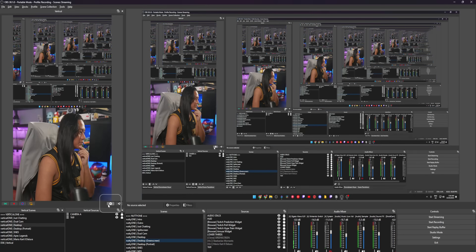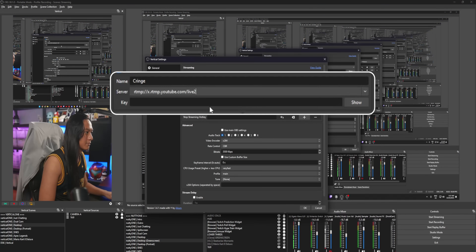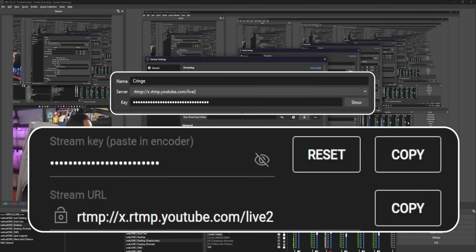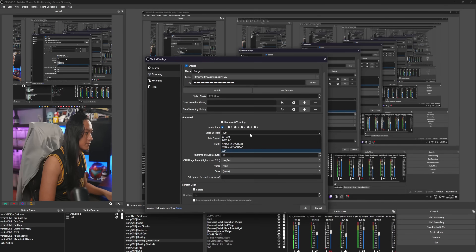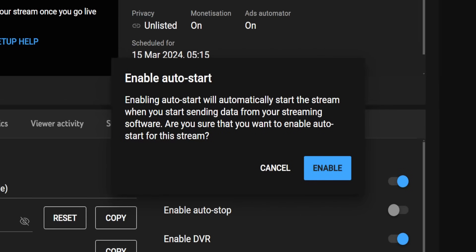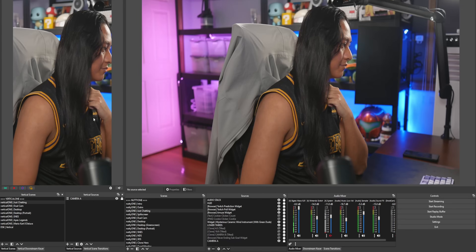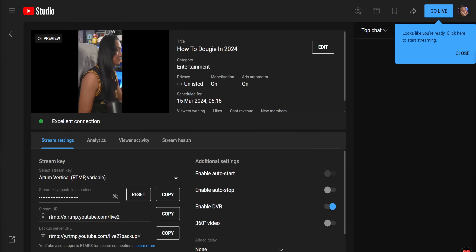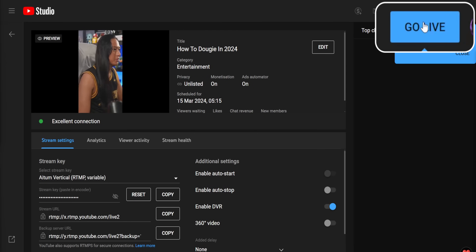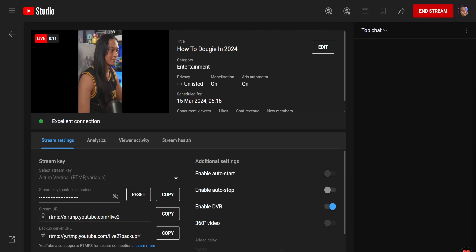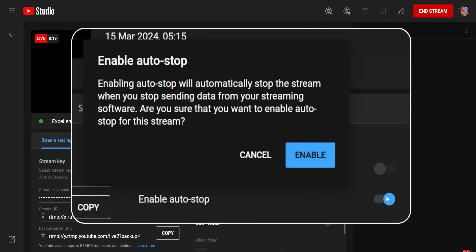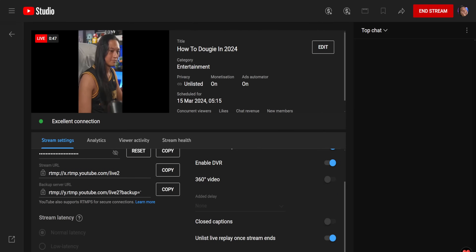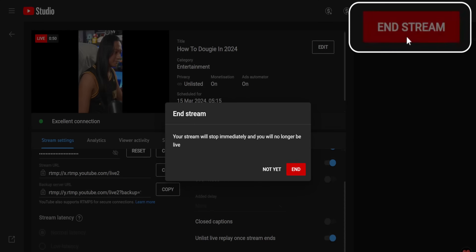From there, go back into OBS, head to the ATEM Vertical settings, and put in your stream key and server — those two things from your dashboard. While you're there, set up your encoder settings for the vertical layout the same way you would for your regular encoder settings. I also recommend turning on Enable Auto Start in your dashboard, so as soon as you hit the stream button in ATEM Vertical, your stream automatically starts on YouTube. Otherwise, you'll have to come back into the stream dashboard and click Start Stream manually after clicking Start Streaming inside OBS.